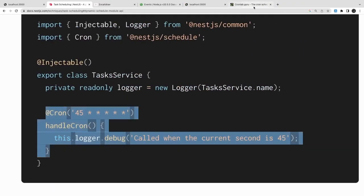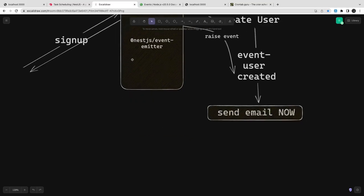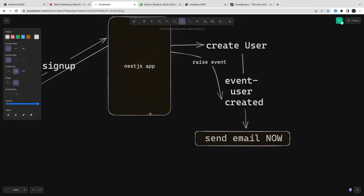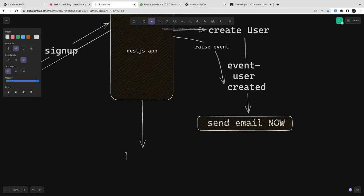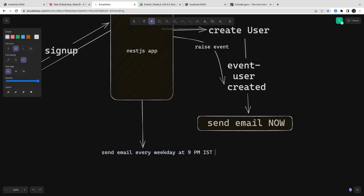So let's say we have some asynchronous tasks which are registered, or which we need to execute every morning, right? Send email every morning 10 AM, every weekday at a particular time. In that case we can register a cron expression onto a particular service method.